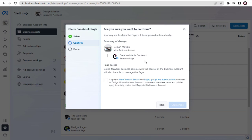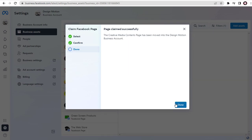We need to agree to Meta Business Suite terms and finally click Claim Page to finish the process of connecting Facebook Page with Meta Business Suite.